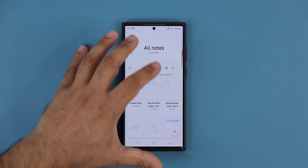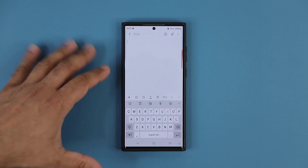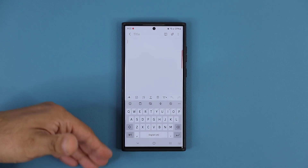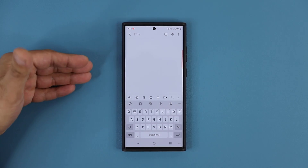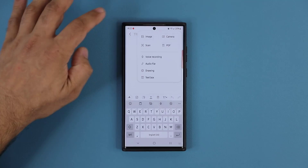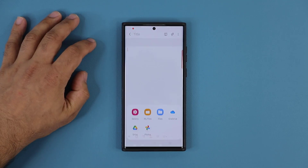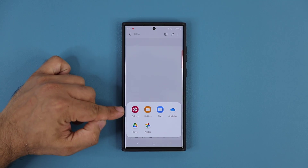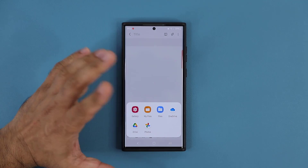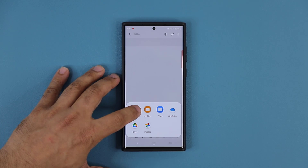I'm going to create a brand new note to demonstrate. Basically what you can do is you can add an image to your Notes. Tap over here, tap on Image. You can go to Gallery, My Files, wherever — you can just drop in an image.